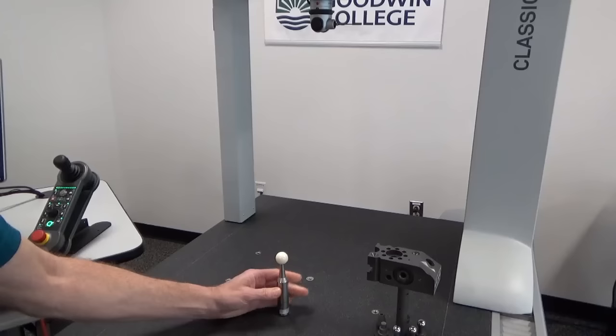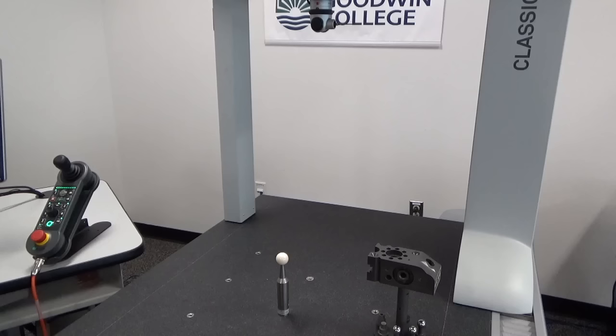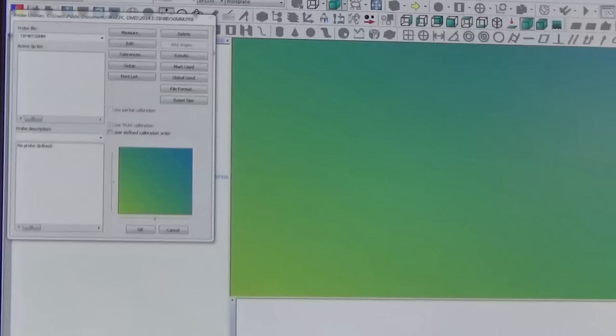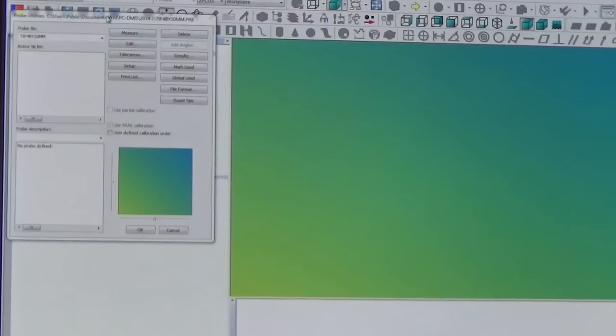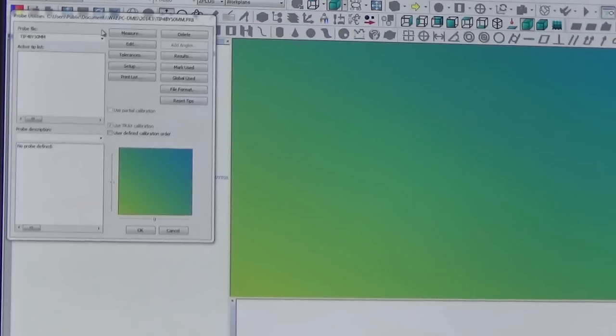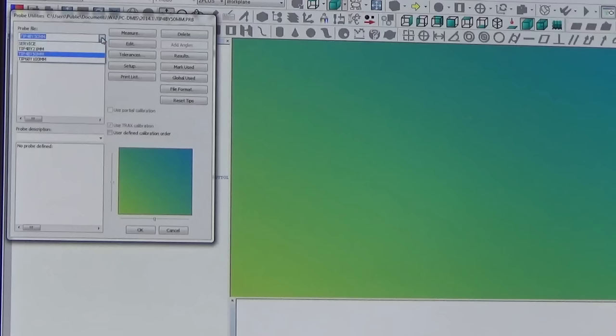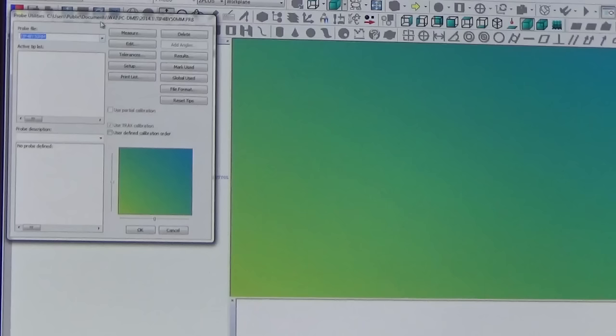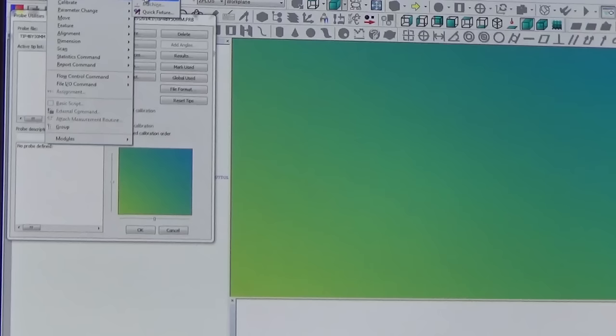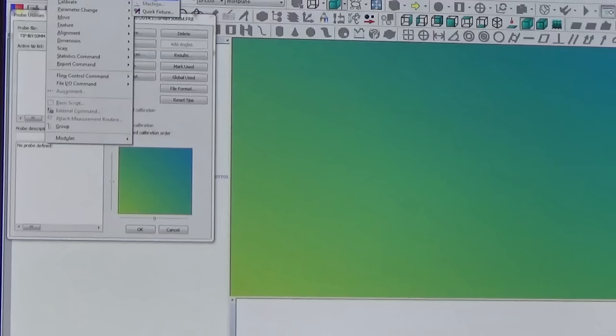So from here we're going to go take a look at the software, we have a number of things we need to set up in it. So when we go into the software and we open up a new file, we're going to write a brand new program, you're going to get this probe utilities dialog box straight up. In it you can define which probe you're going to use and their calibration files are attached.